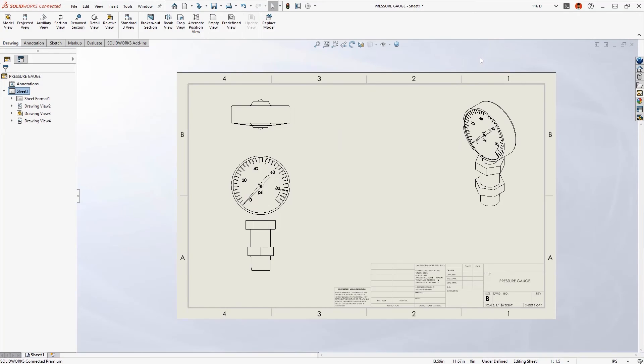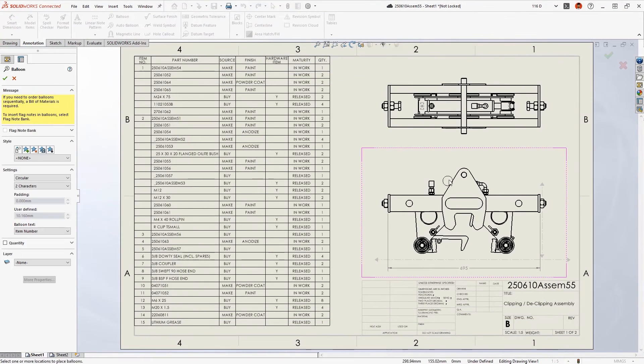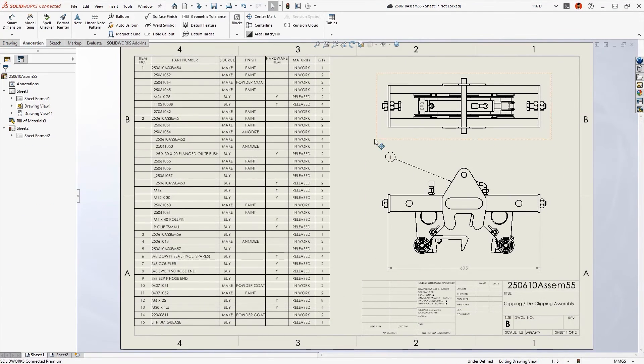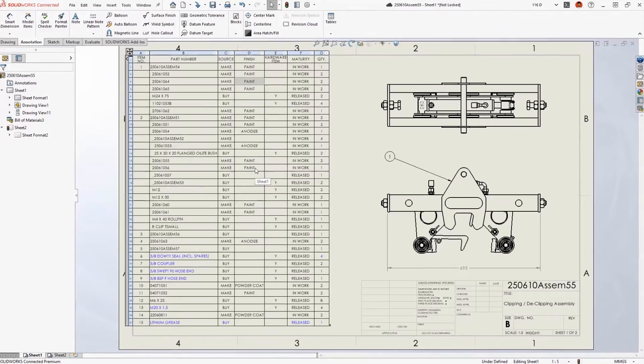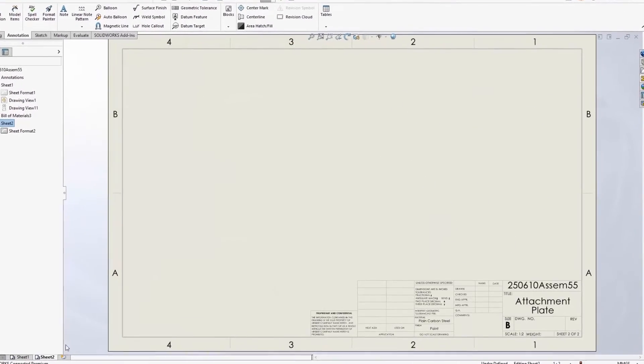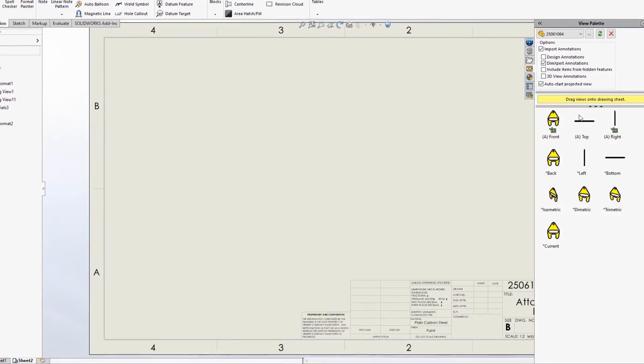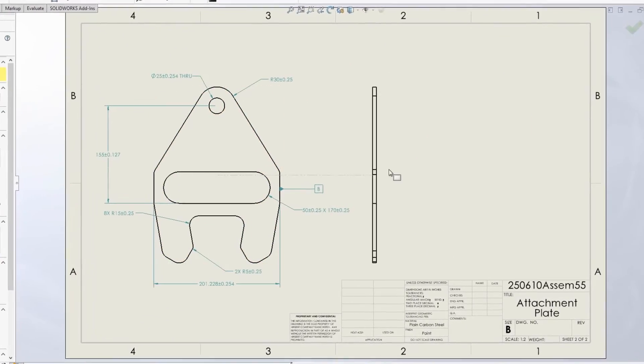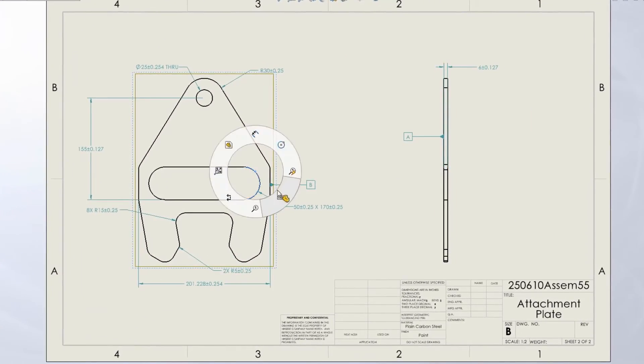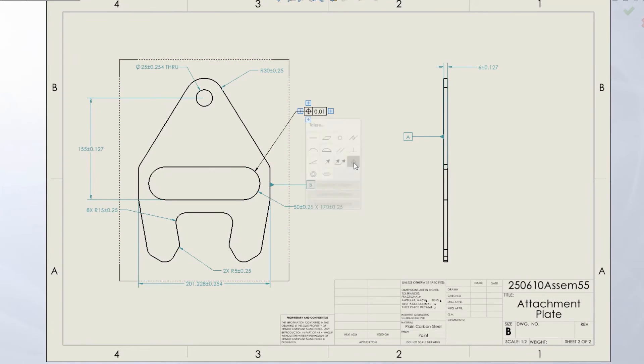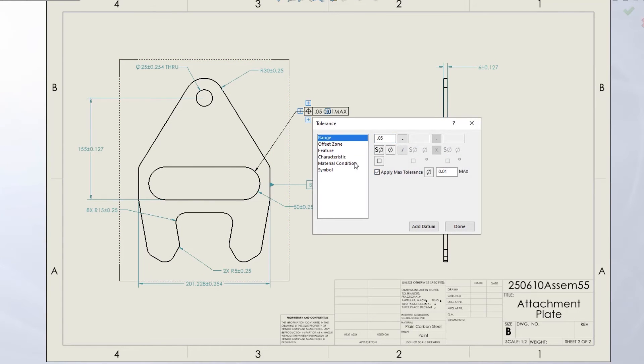Complete and accurate documentation is essential to getting your designs built right the first time. Enhancements to drawings in SOLIDWORKS 2023 will help you accomplish your detailing tasks faster and communicate your design intent even more effectively.